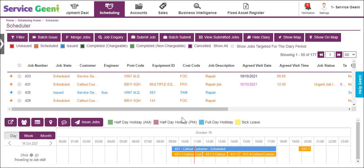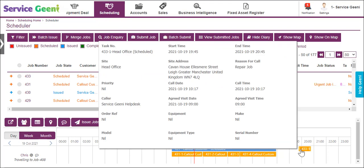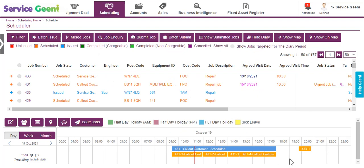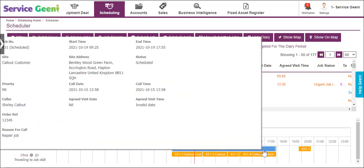Any jobs that only have a single task are displayed as a task block and do not have a secondary blue job block.